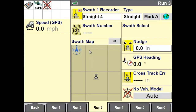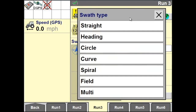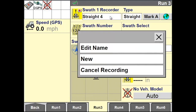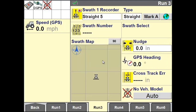Select the correct run screen. Verify under Type that you have swath type selected as Straight. Then under Swath One Recorder, tap in the box and choose New to create a new swath.